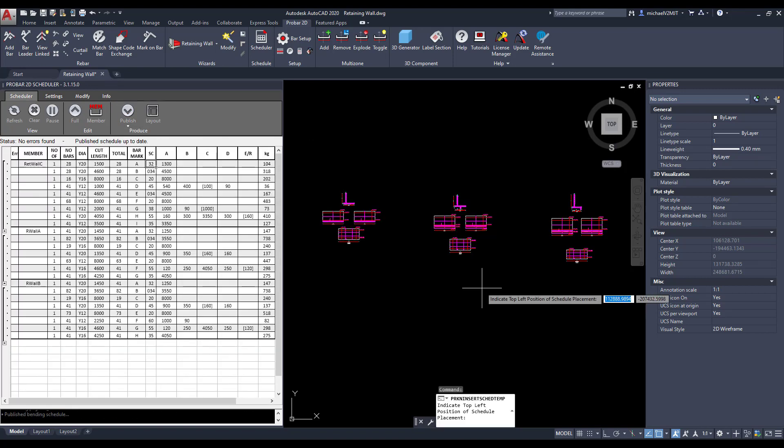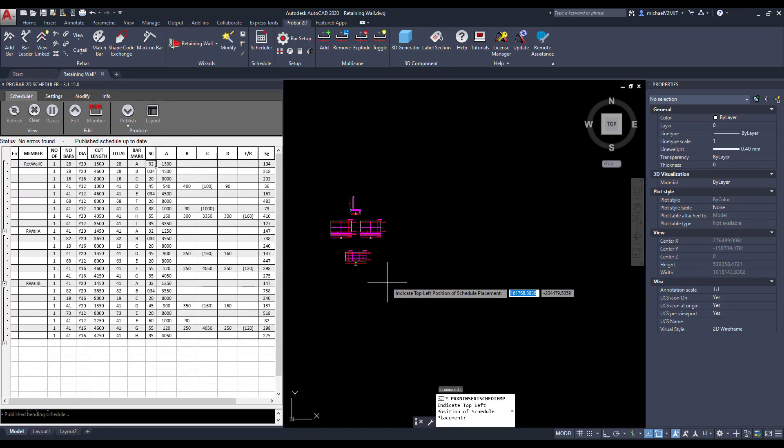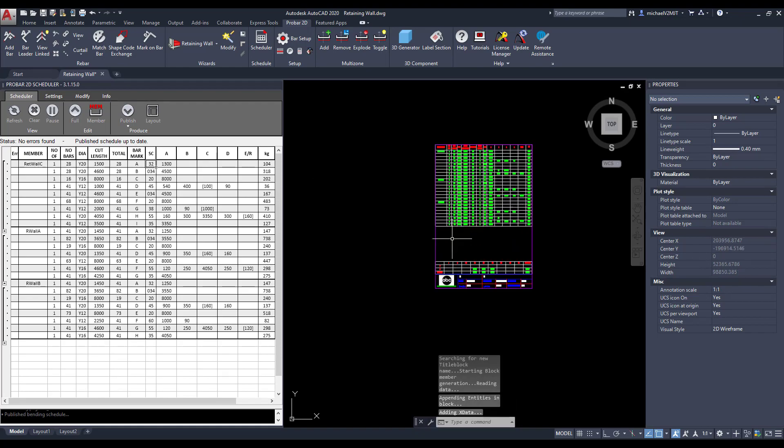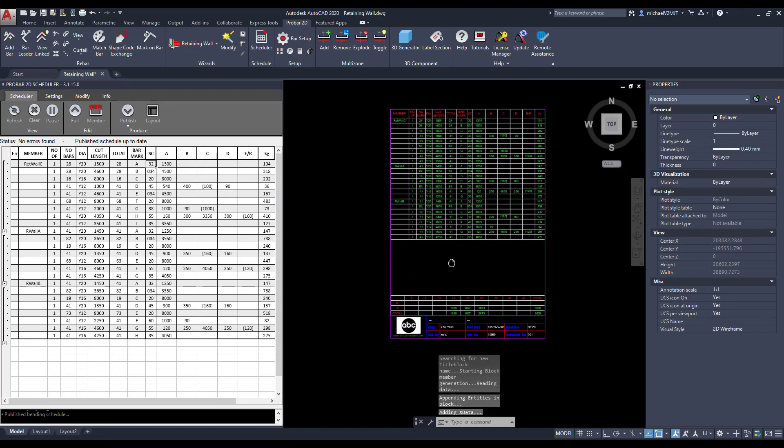Lastly, once the pending schedule has been optimized, you can paste the pending schedule into AutoCAD's model space.